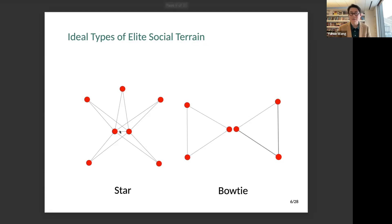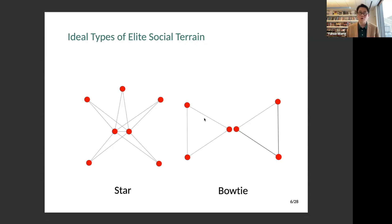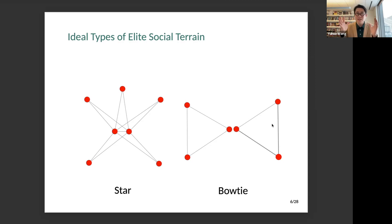The second ideal type is what I call a bowtie network, which looks like a bowtie. Here you also have two central nodes, but the central politicians are not connected with each other — no intermarriage ties between them. At the same time, each central politician is connected with local elite families only in one geographic location. So one central politician is intermarried with local families only in the west, and another only in the east. You have disconnection in the center and geographically concentrated, rather than dispersed, connections to local families.